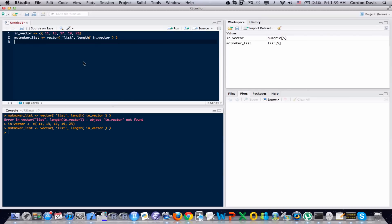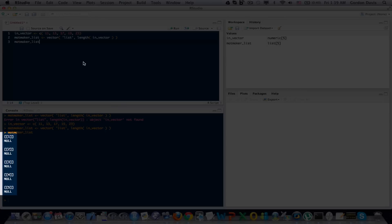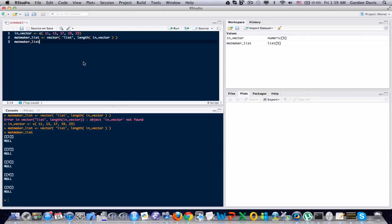So let's take a look at what this matmaker underscore list is. And by the way, matmaker stands for matrix maker. I'm going to use this to create a matrix later. So I've run that matmaker underscore list and you can see that there's five elements in there and they're all null. So it's an empty list.